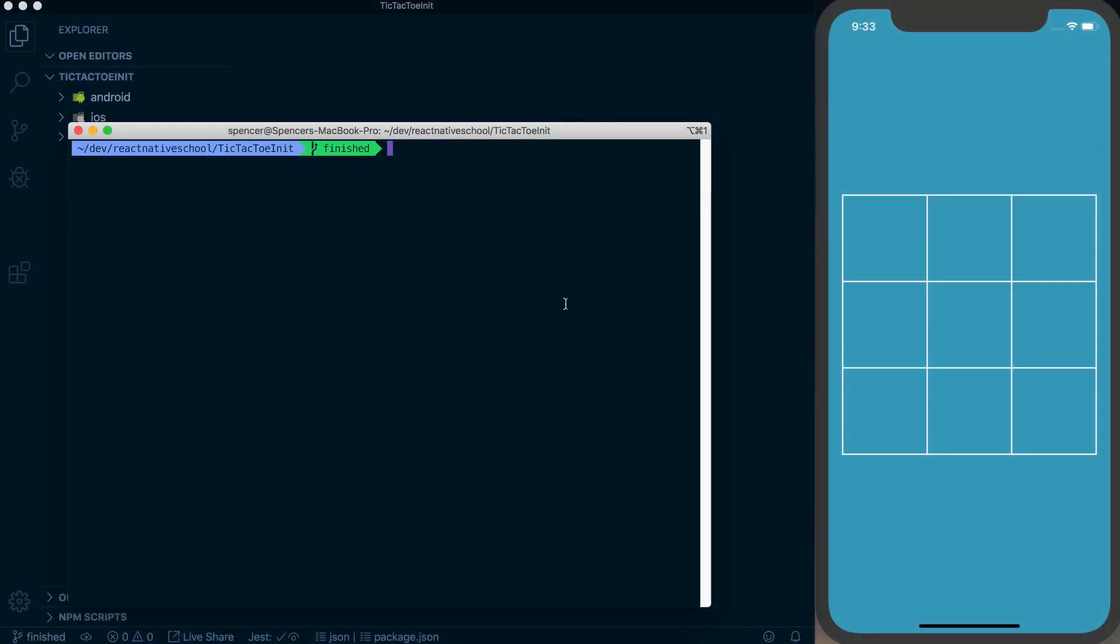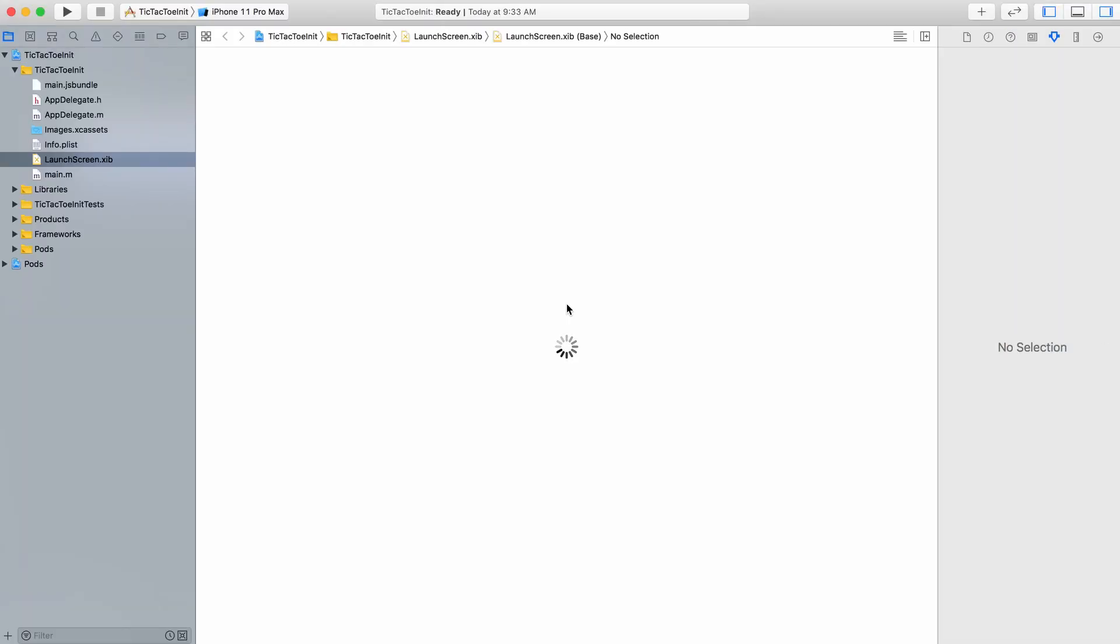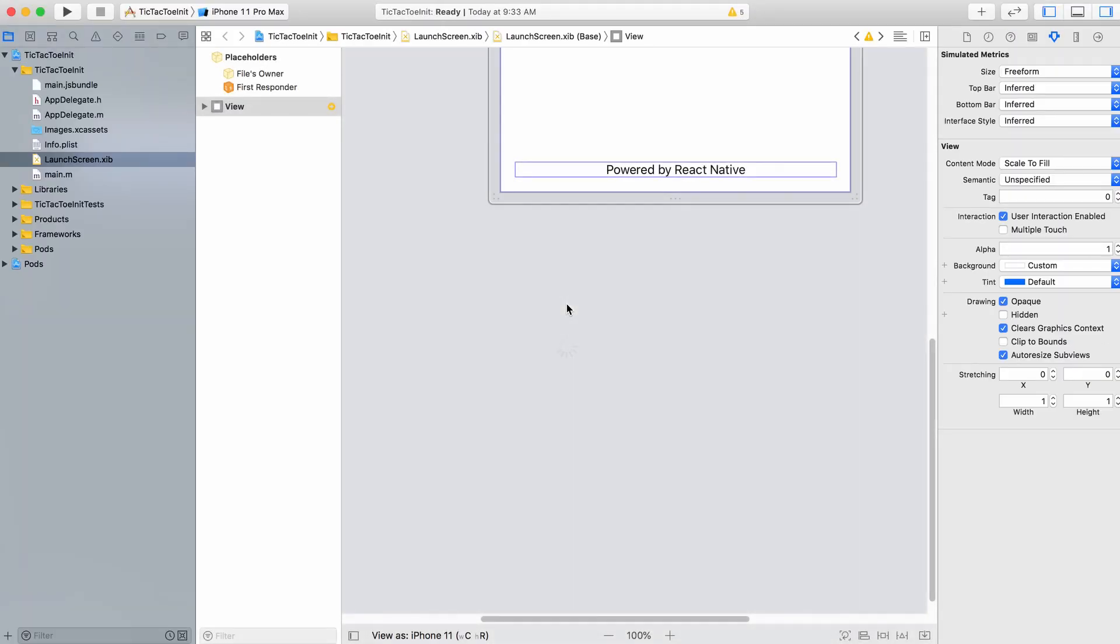To configure our iOS app to submit it to the App Store, we're going to open it in Xcode. I'll open iOS tic-tac-toe init.xcworkspace. Make sure if you're using React Native 60 or above, you're using the .xcworkspace versus the .xcproject.